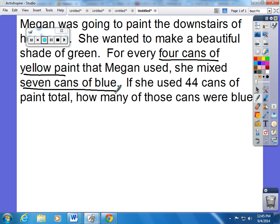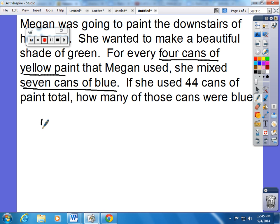I'm going to do this problem in several different ways to figure out which one you enjoy the best. I always label my work — I'm going to use Y for yellow and B for blue. The ratio is 4 to 7.